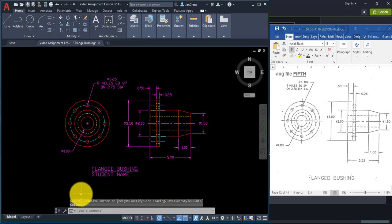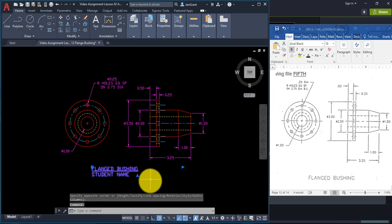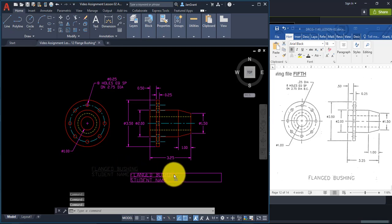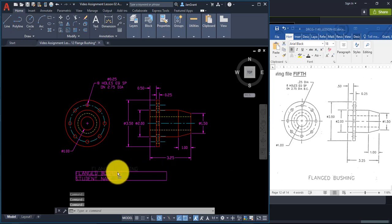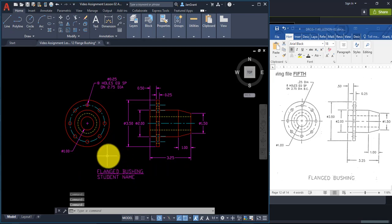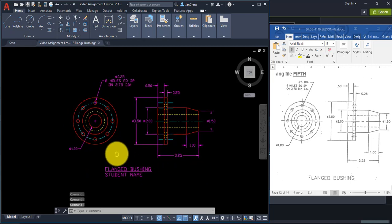Highlight 'FLANGED BUSHING', underline it, and click in space. You can select the text and hold the left mouse button down to move it around to adjust its position.